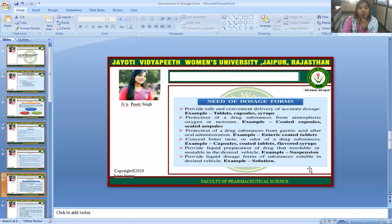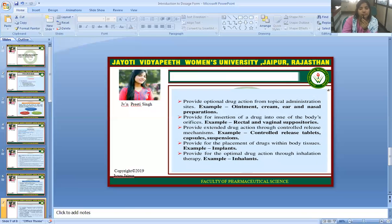Dosage forms can conceal the bitter taste or odor of drug substances — for example, capsules, coated tablets, and flavored syrups. They also provide liquid preparations of drugs that are insoluble or unstable in the desired vehicle (e.g., suspensions), liquid dosage forms of substances soluble in the desired vehicle (e.g., solutions), and optional drug action from topical administration sites (e.g., ointments, creams, ear and nasal preparations).